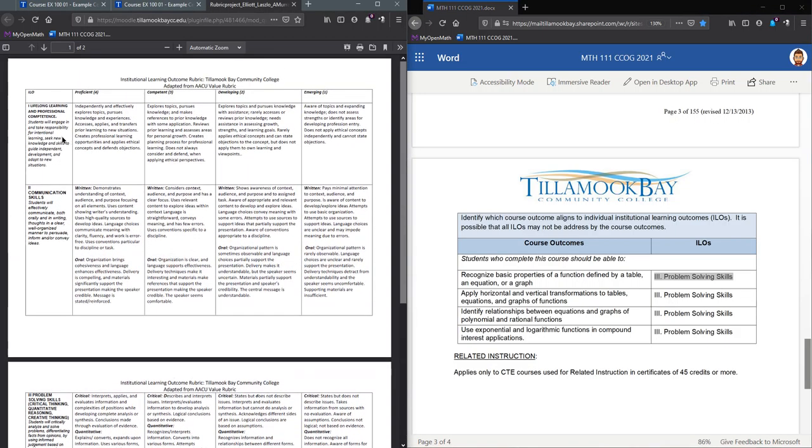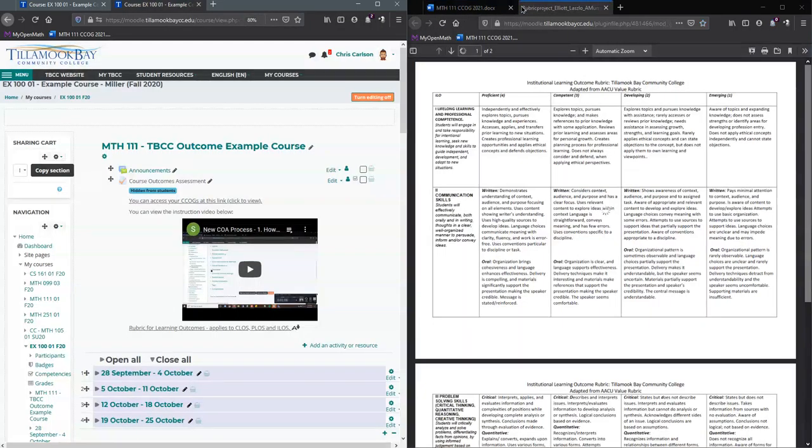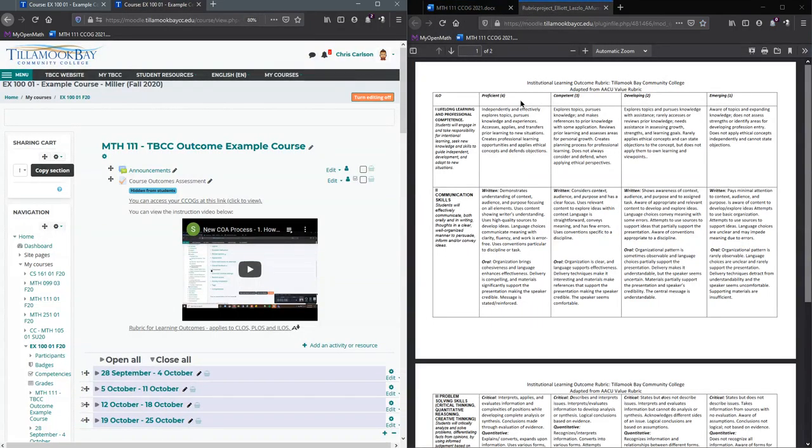You may be using a different rubric, so just become familiar with yours. I'm going to move this over to the right side.